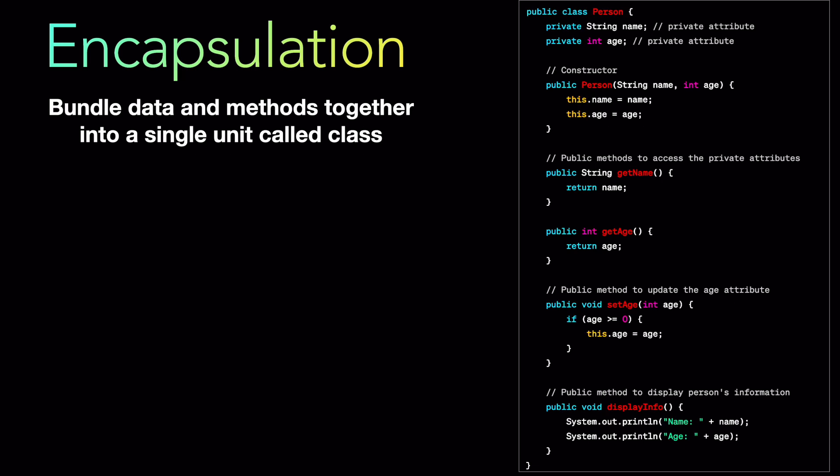Also notice that in the setAge method you also have a validation. You will only set the age of a person if it is more than zero. You can't have a person with age minus three or something like that. So that is the validation that you can put into a setter. That is a set method. And then we have a normal public method which is a display info which is basically going to display the name and age or all the attributes of this class. So in this case it is the person class.